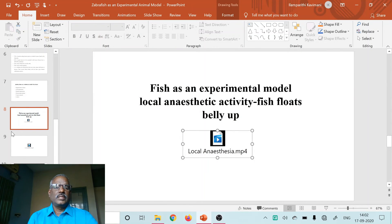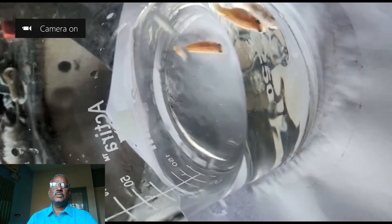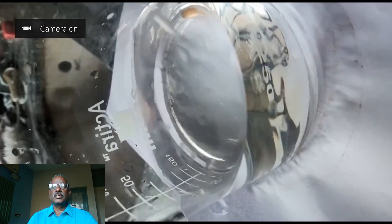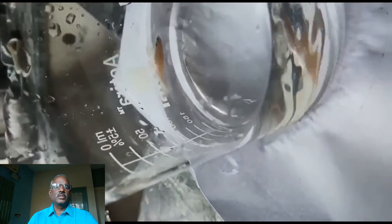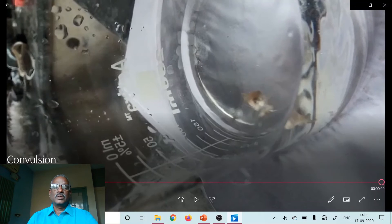Next, we have tried the convulsant activity of Picrotoxin. As we know, any CNS stimulant at higher concentration produces convulsions. Here you can see the convulsions produced by Picrotoxin at different concentrations. CNS stimulants such as cortical stimulants, medullary stimulants, and respiratory stimulants can produce convulsions in zebrafish.